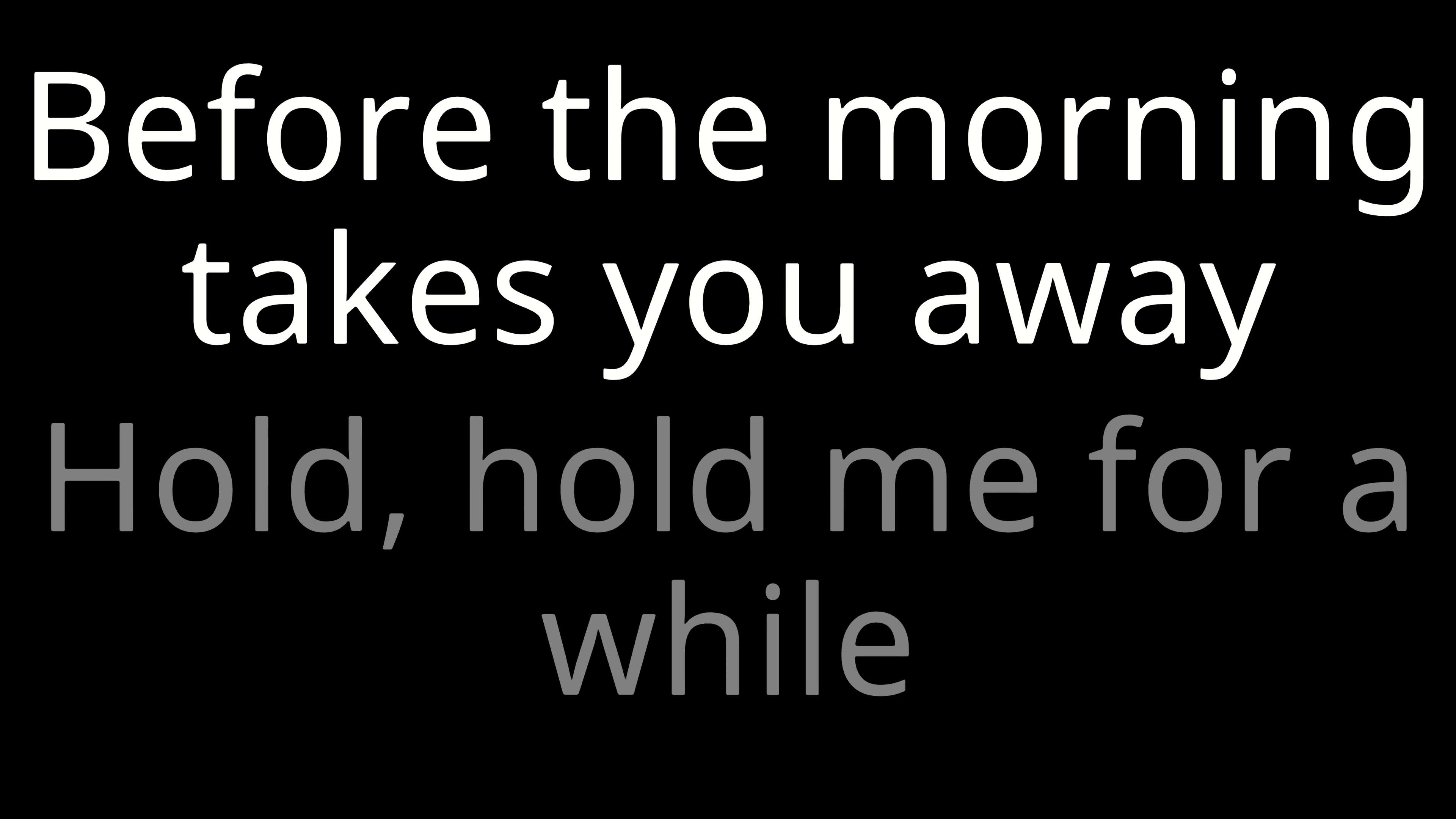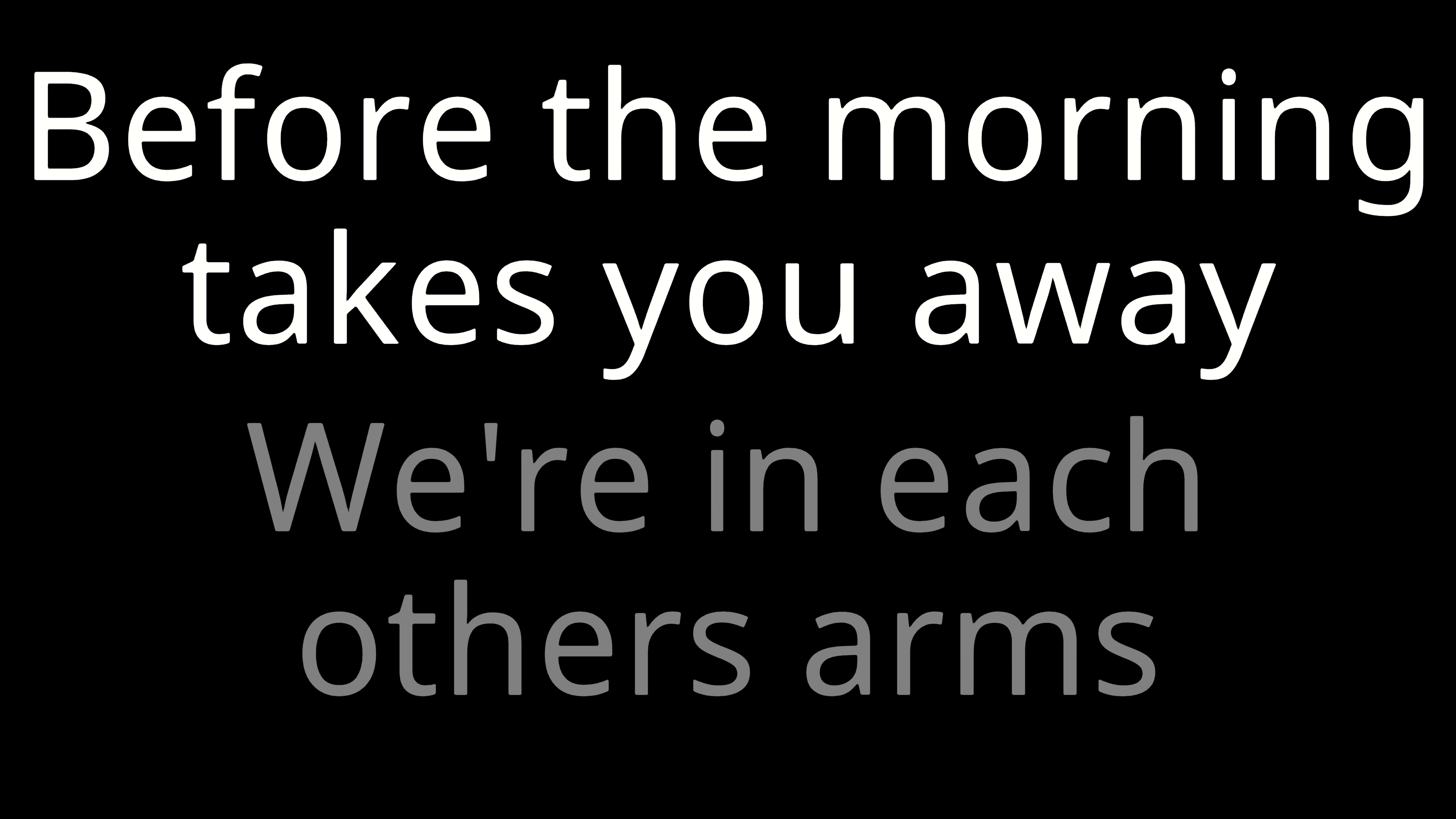Before the morning takes you away. Hold, hold me for a while. Before the morning takes you away.